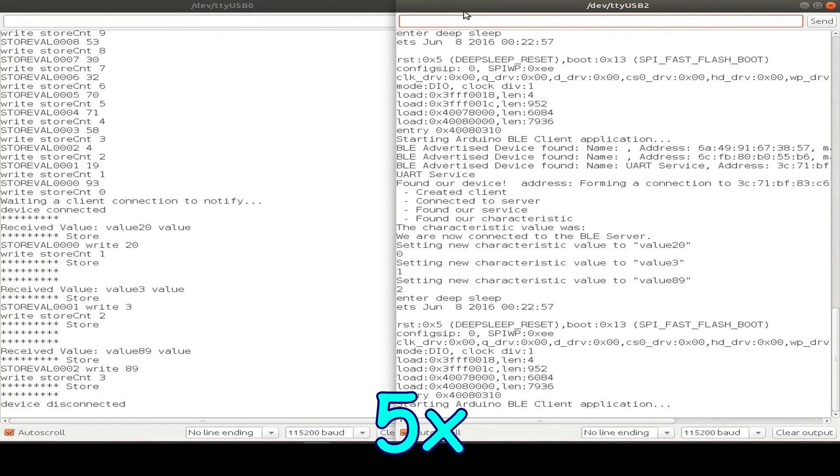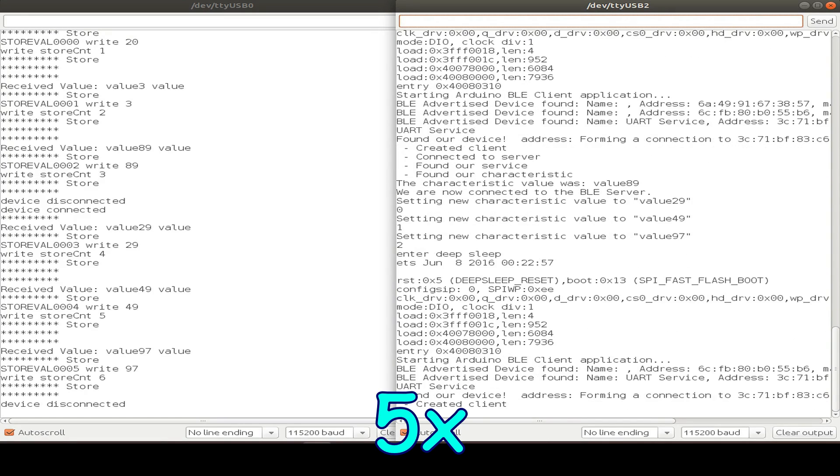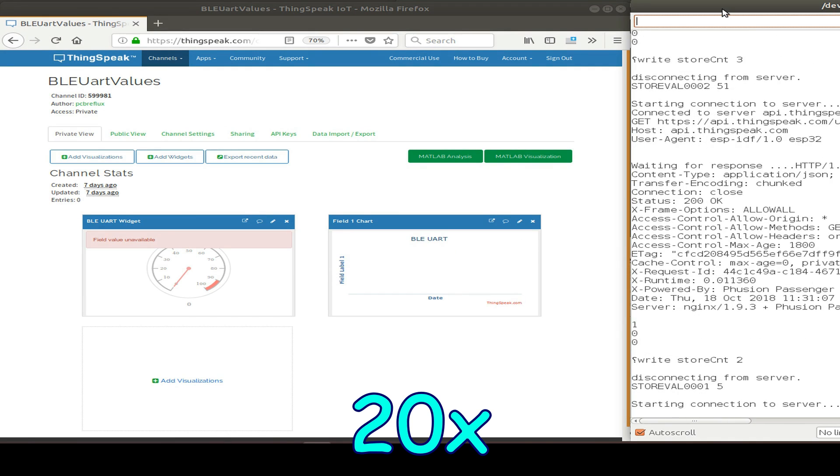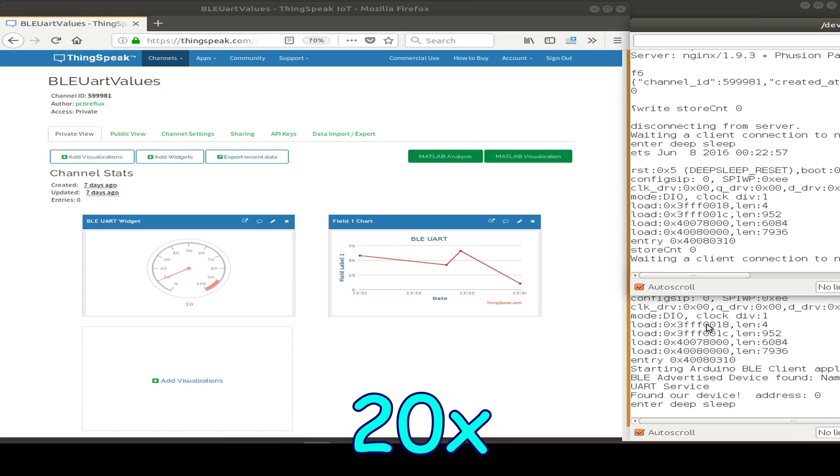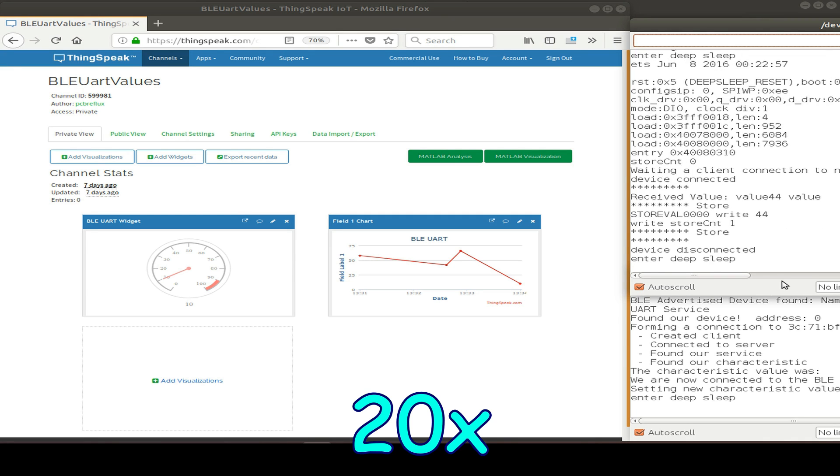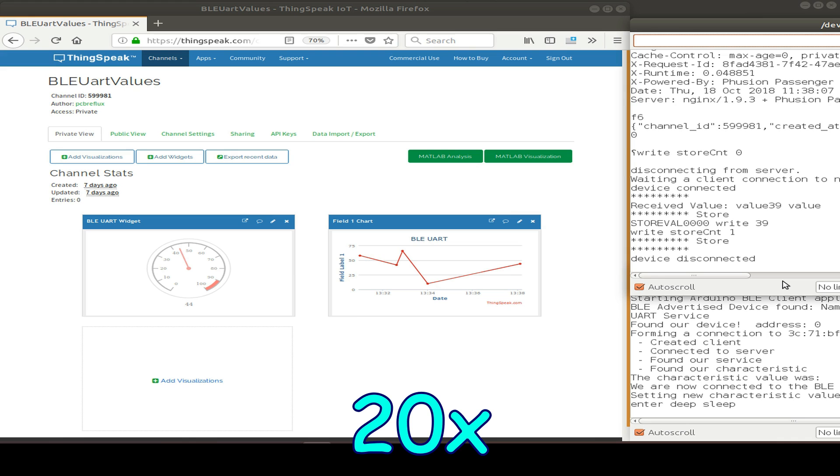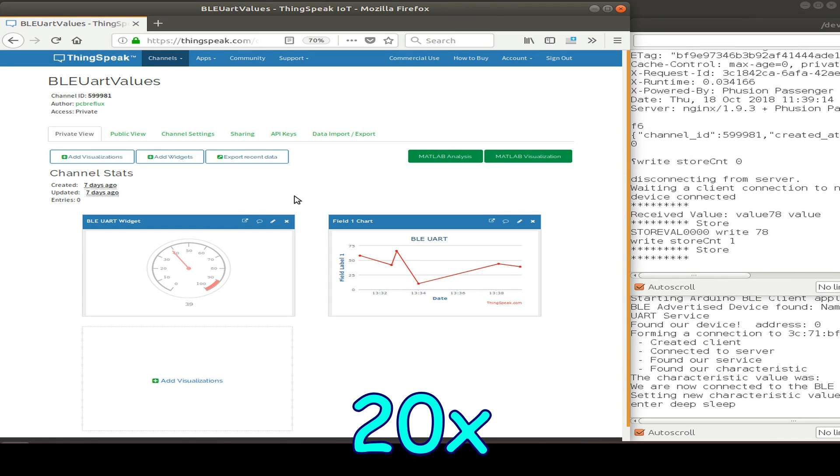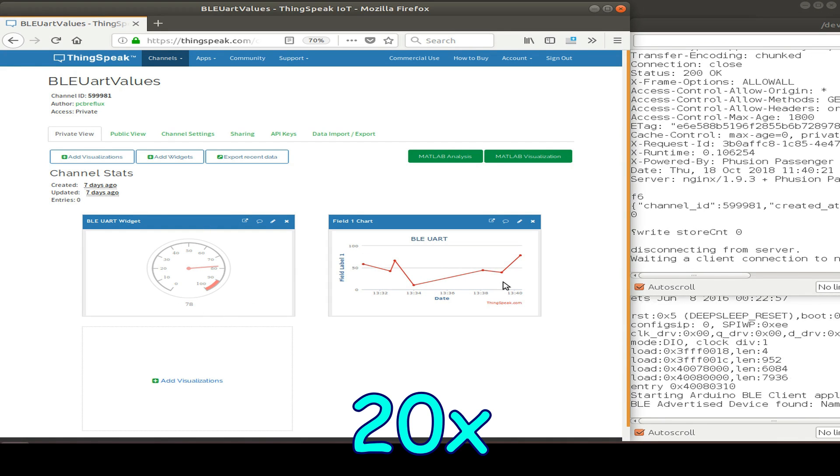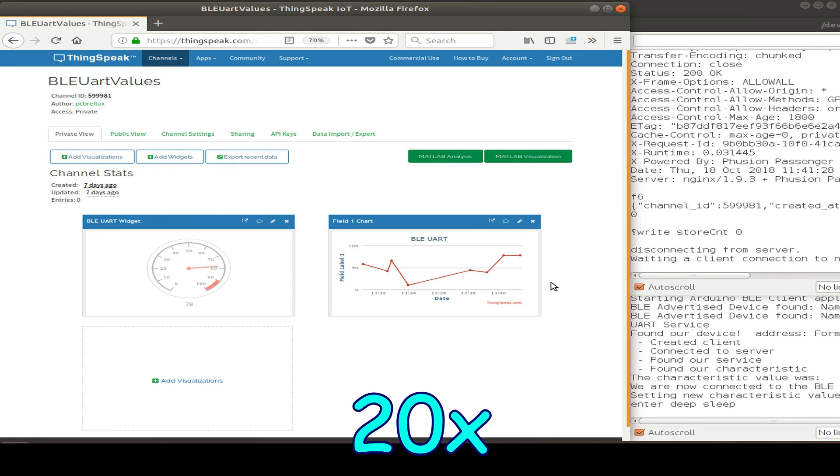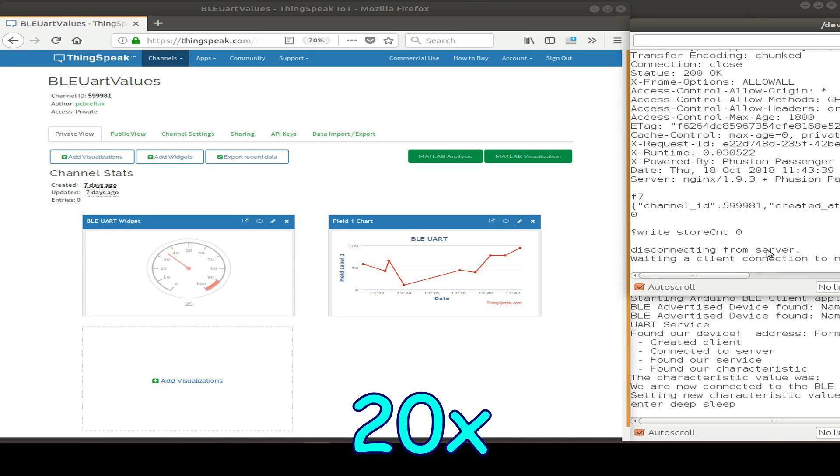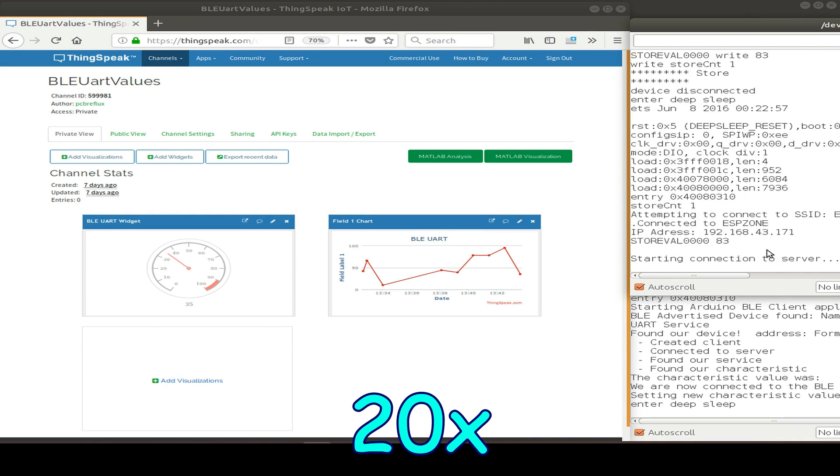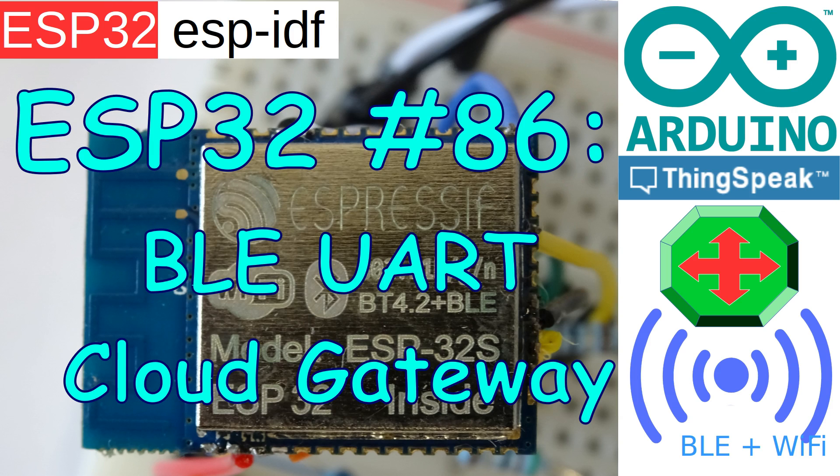And now in a small timelapse, just including the client and the server output. And also, as you see, most of the part is the browser output from ThingSpeak. So we can see what the server does, what the client is doing, and how the data is sent to the cloud service. And then we can see that the values pop up in our small bar graph and in the gauge.